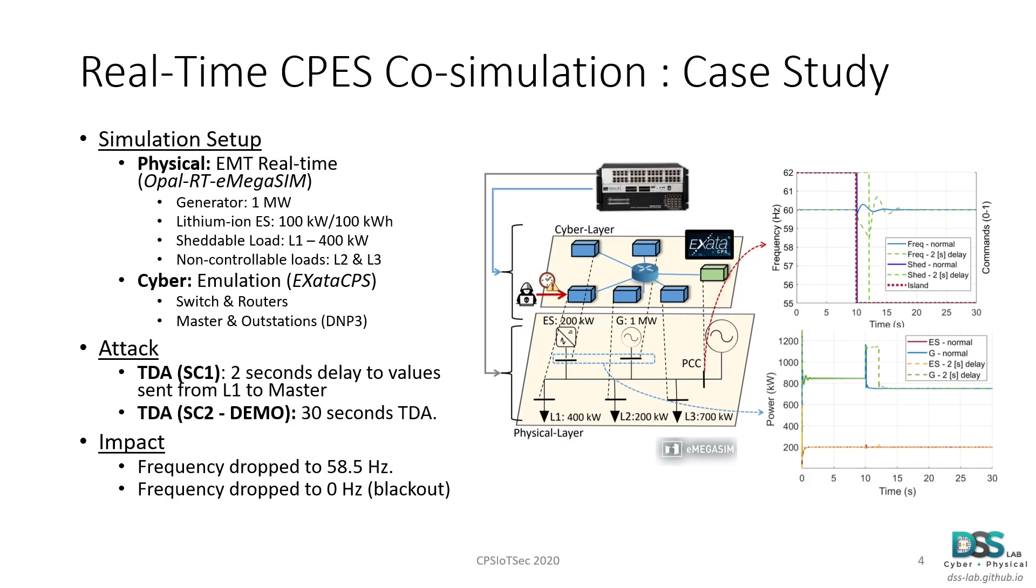In this case, we present two attack scenarios, where in the first scenario, a 2 seconds time delay attack is launched to delay the frequency measurements coming from the sheddable load to the microgrid controller at the time when the microgrid islands from the main grid. In the graph seen on the right, we can observe the impact that this time delay attack has on the system. As observed, when no attack exists, the microgrid sheds the load L1 due to insufficient generation, but when the time delay attack occurs, this shedding action is delayed, which in turn causes the frequency to drop to around 58.5 Hz.